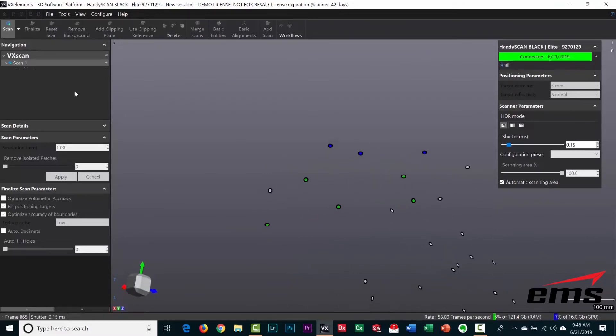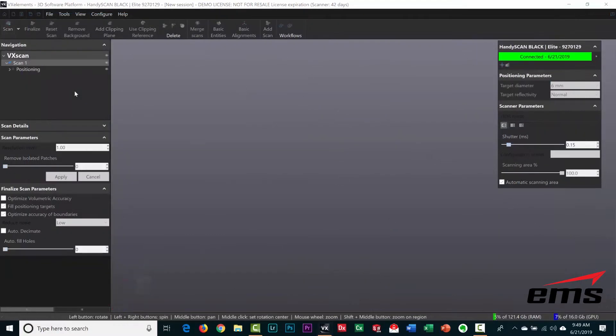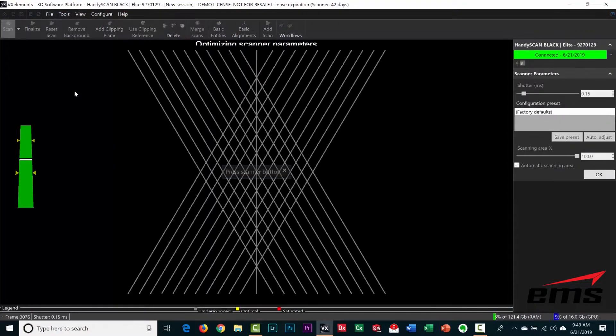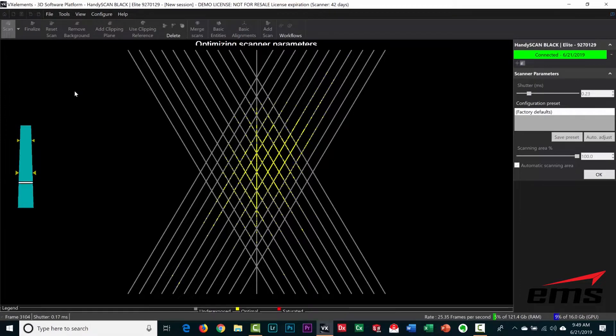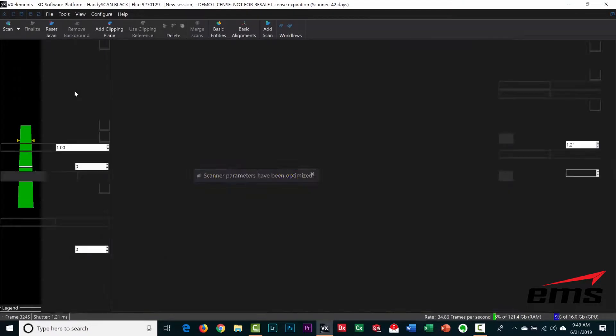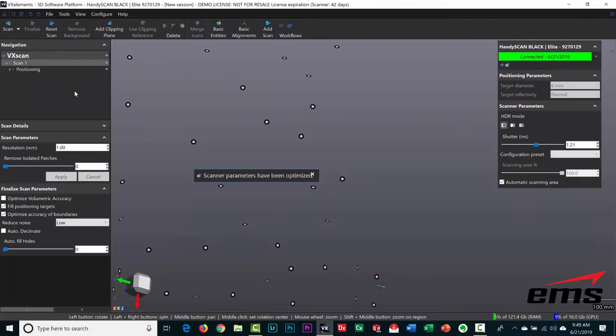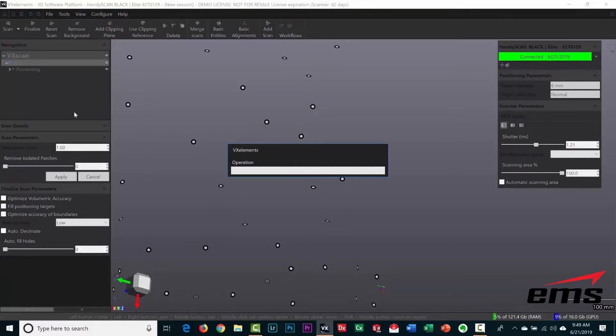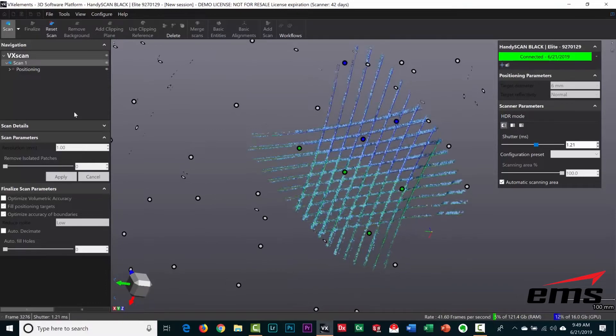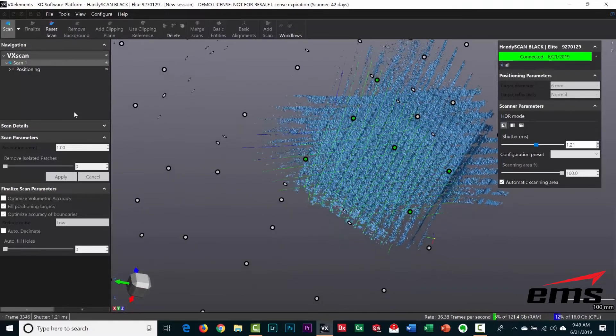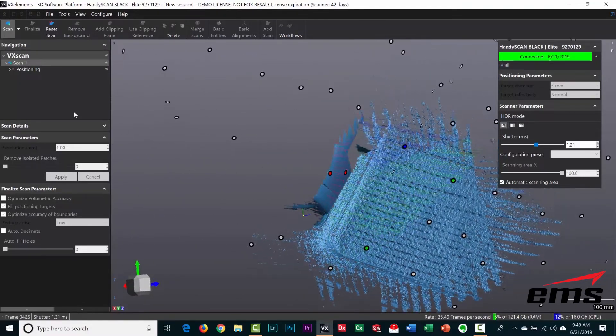The next thing we're going to do is adjust the power of the laser and the sensors. We're going to use an auto adjust feature. We're just going to hold the scanner in front of the black plastic, the shiny plastic, and it'll auto adjust the laser power and the sampling speed of the sensors for that surface.